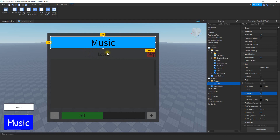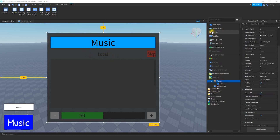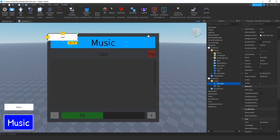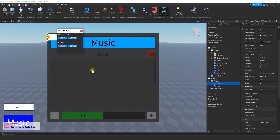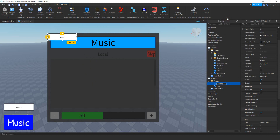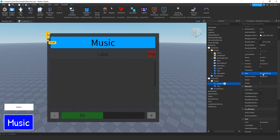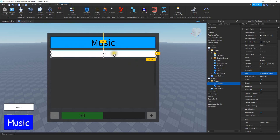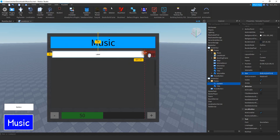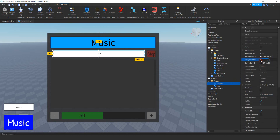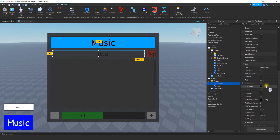Next we're going to add another text label to display the current song that's playing. Click on the plus sign next to the frame and add a text label. Scale it using the same process. Rename this text label to Current. For the size, change the first number to 0.95 again so it matches the music title width, then drag it down a little. Set the background transparency to 1 and enable text scaled. We're not going to set the text property yet because we'll be doing that with a script.